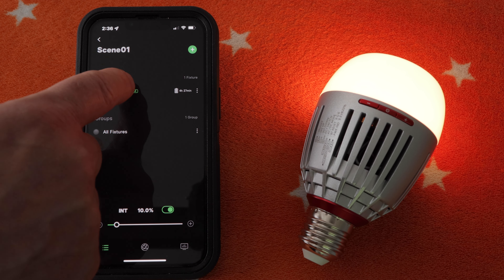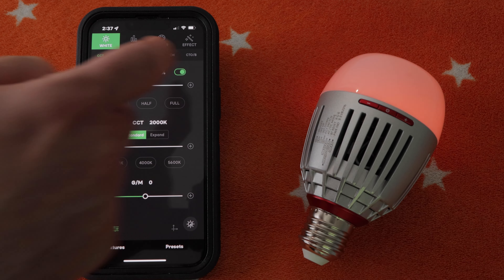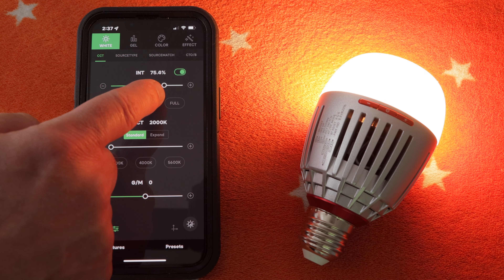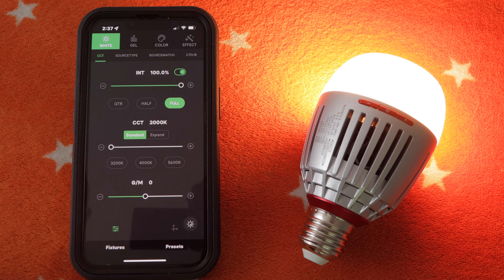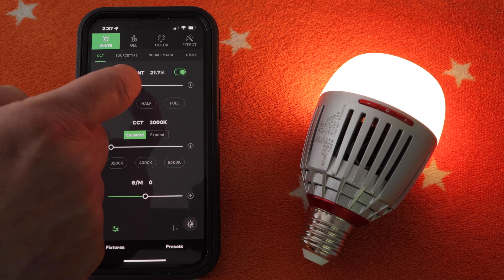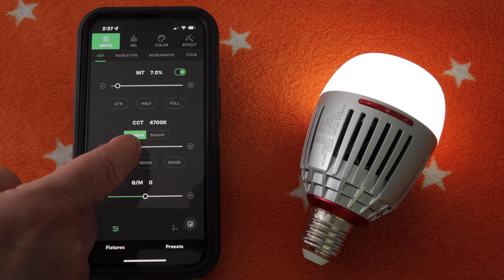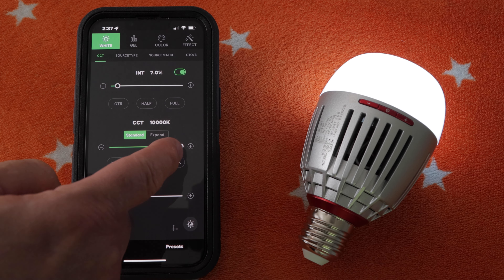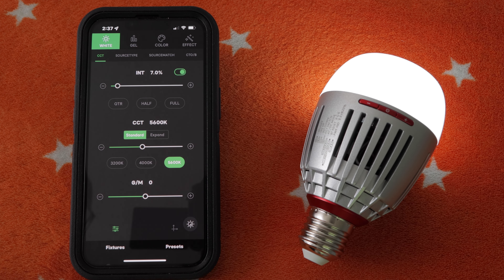For far more control, tap B7C under Fixtures. The first screen that comes up is called White, and you can see that we are on the CCT tab. Again we can turn the light on and off, adjust the intensity with the slider, and select quarter, half, or full intensity. We can also adjust the color temperature with a slider — in CCT mode this light goes from a very warm 2000K all the way up to a very cool 10,000K. There are also preset buttons: 3200K, 4000K, and 5600K.